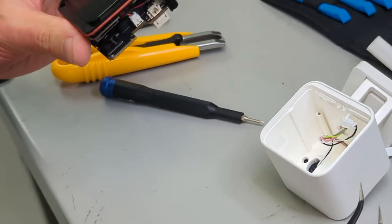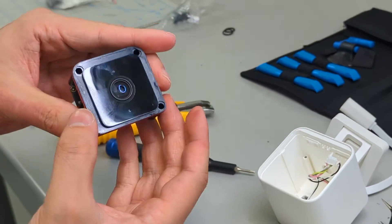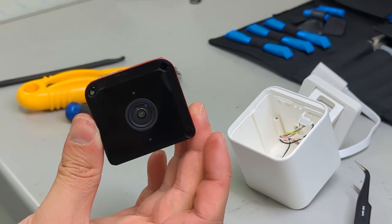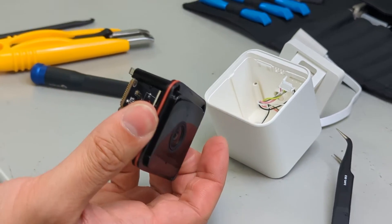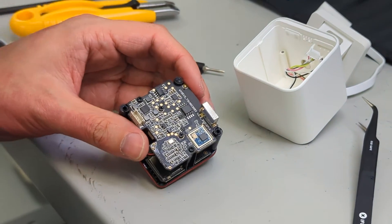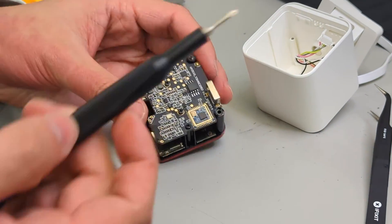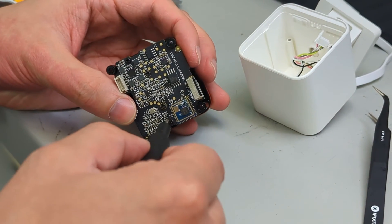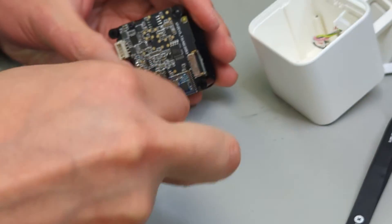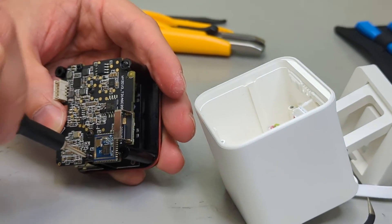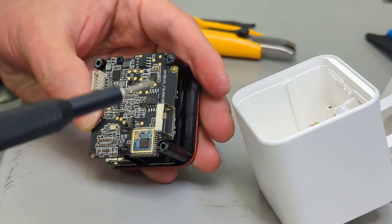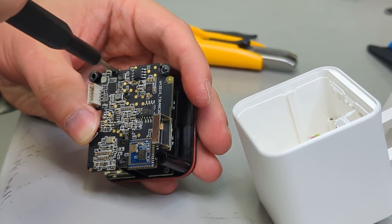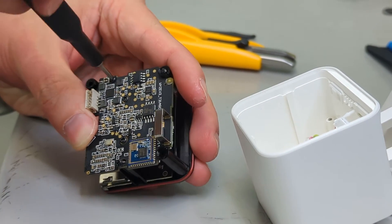Alright, now there's the camera module. Now in order to take apart the camera module, there's another two screws. They'll be the ones on the far ends, so one there and one there.